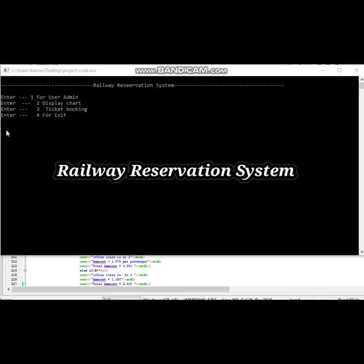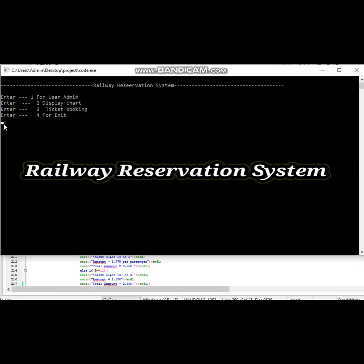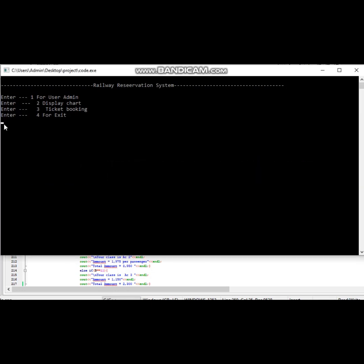This is the execution of our micro project railway reservation system. Here we have four sections for admin as well as passenger. The first section is for admin, where admin can add new train data for the passenger.